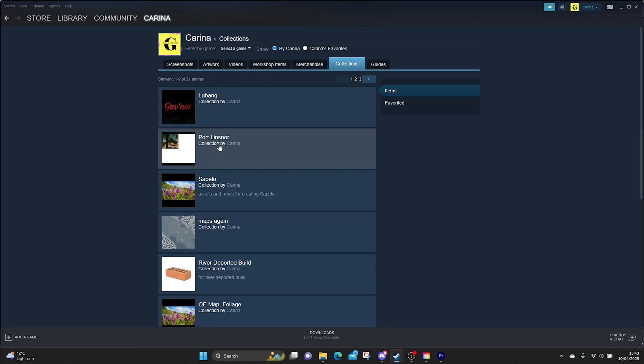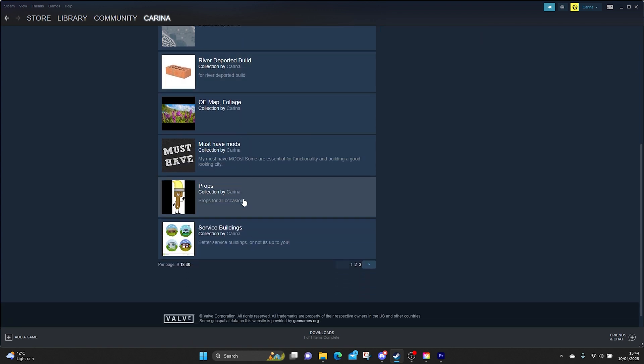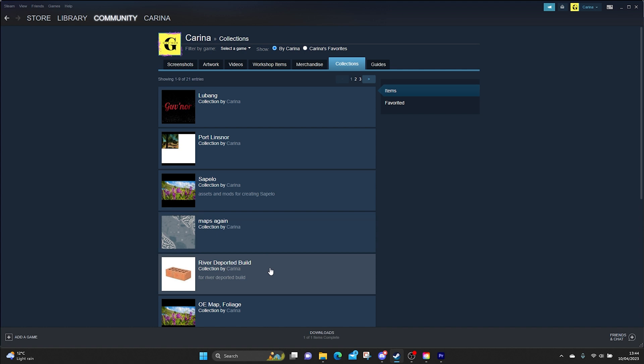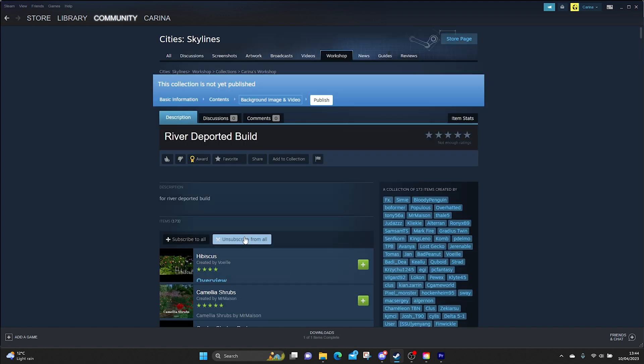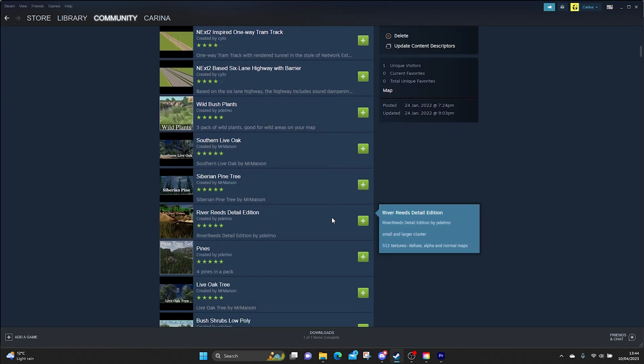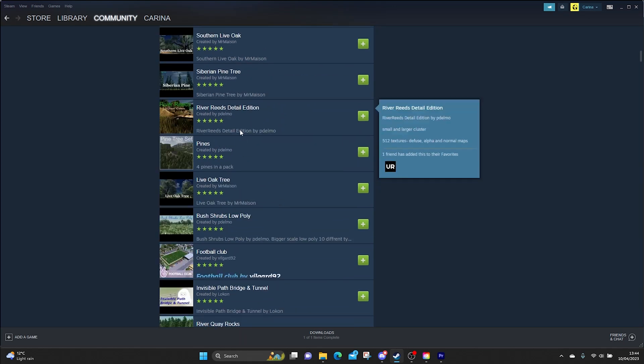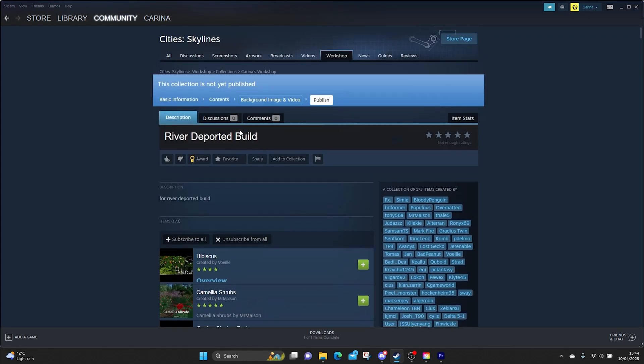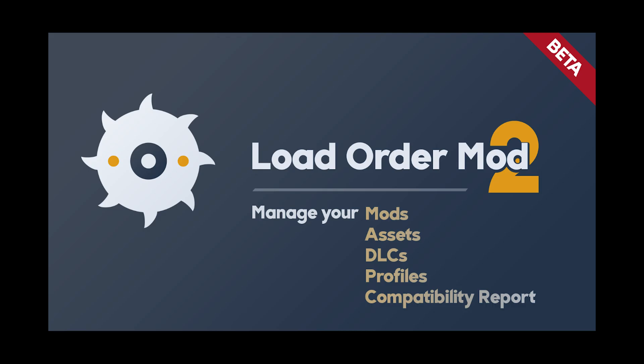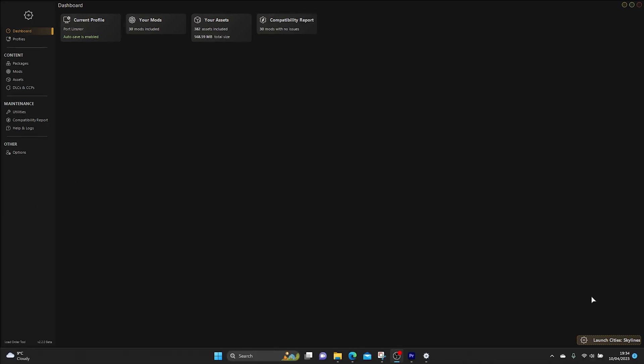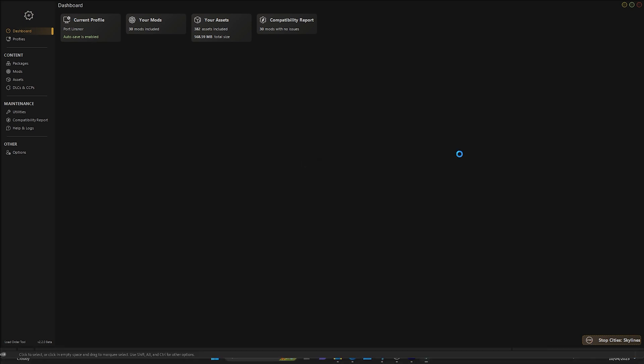So the way around this was to make collections in Steam. You'd make the collection for each particular project that you were on, then you would unsubscribe from all and then go into the correct collection for the particular project that you're on and then resubscribe to everything in that collection. The time it takes for you to go into Steam and create these collections in the first place is really time consuming. This is where Load Order Mod and Load Order Tool comes in really useful, because with one click after setting up the profiles you can switch from one project to another project really quickly and efficiently without using the Steam workshop.